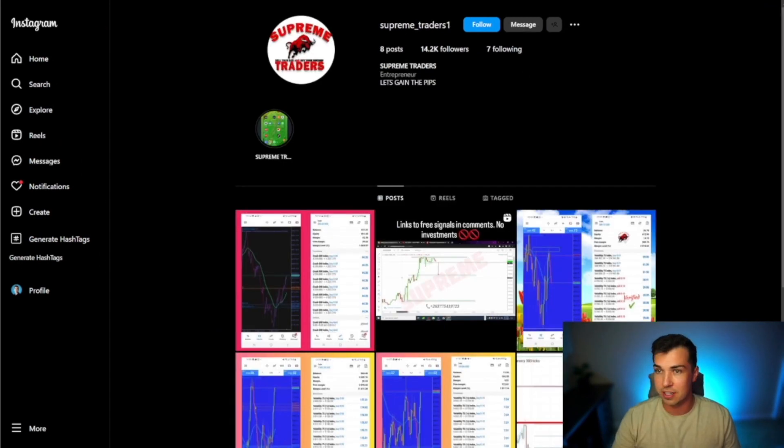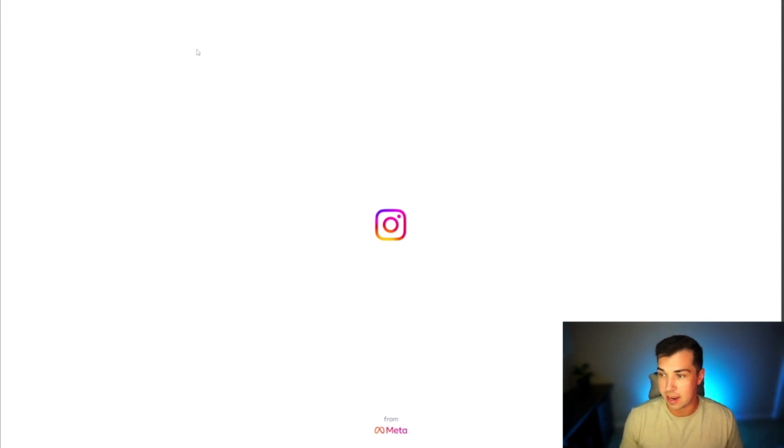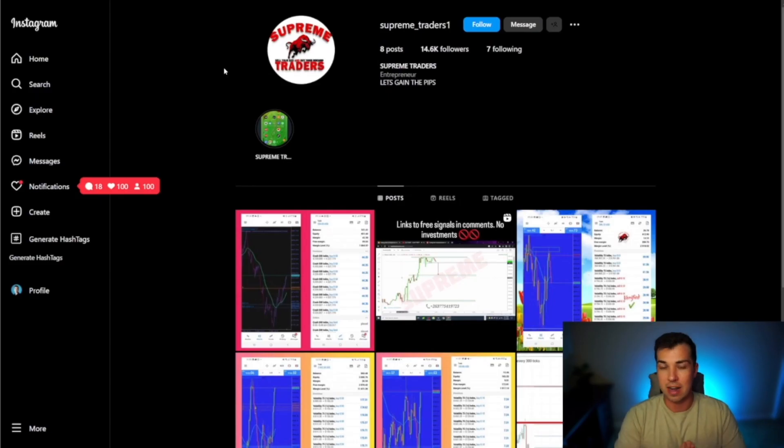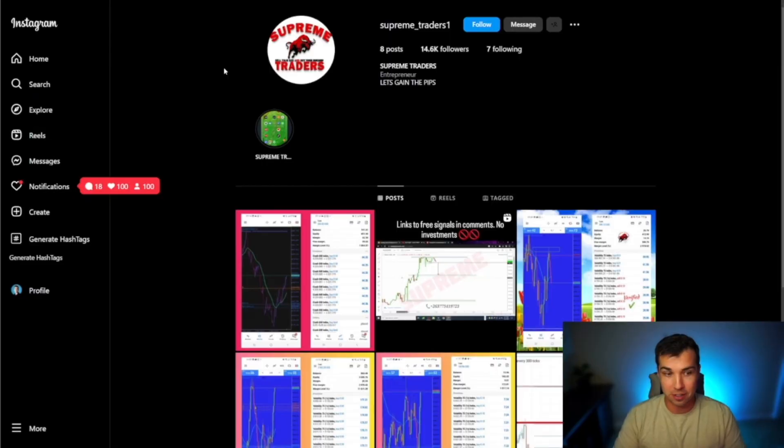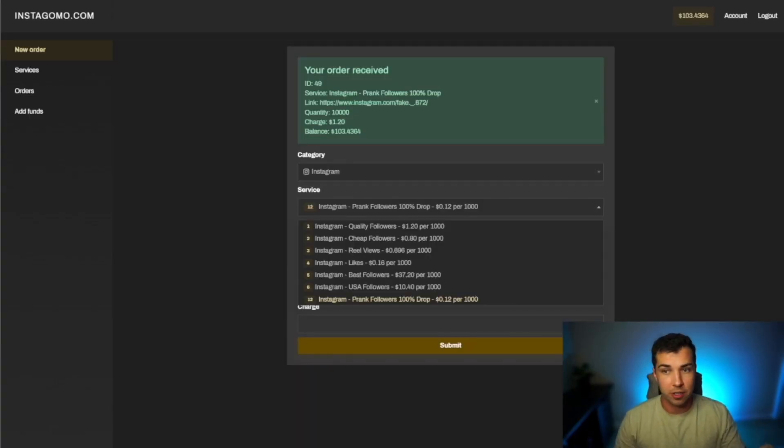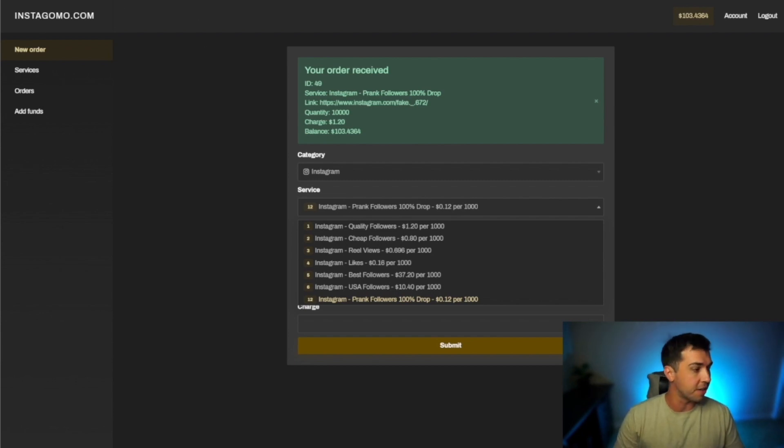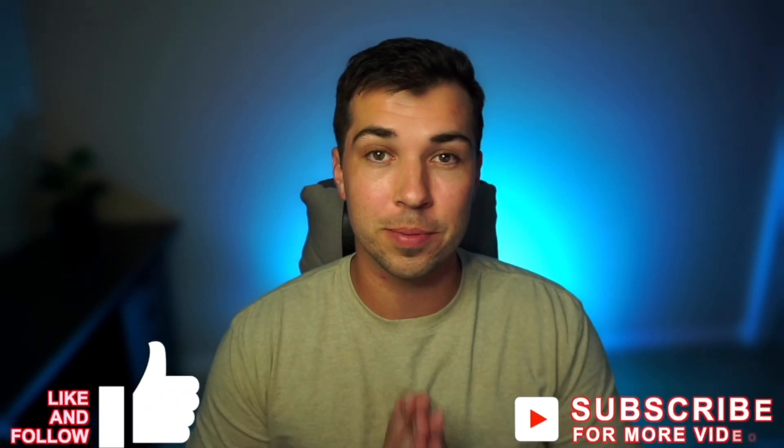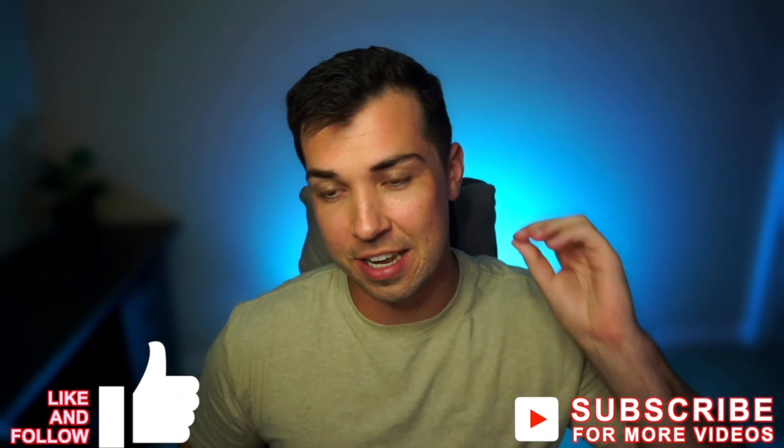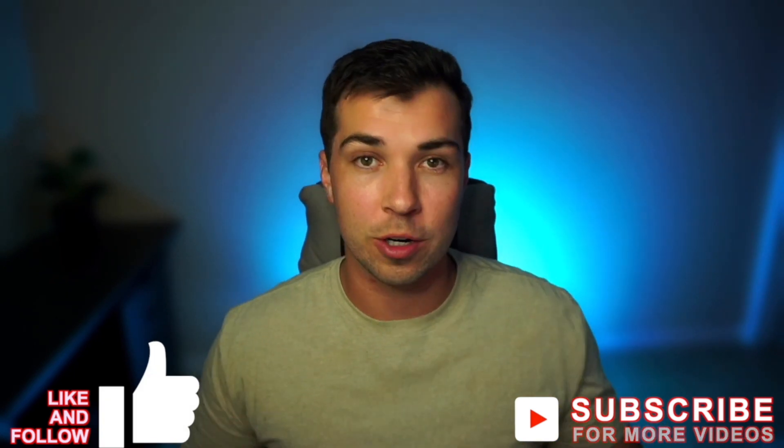If we check the viewer's account he did get his full 10,000 high quality followers right here. Congratulations to this viewer. Again if you want to check out this site and the super cheap followers the website is instagomo.com you can see that right there. Please remember to like this video and subscribe if you want to see the rest of this series and see more content like this.